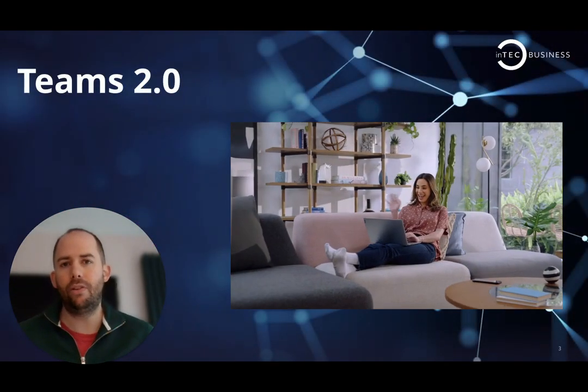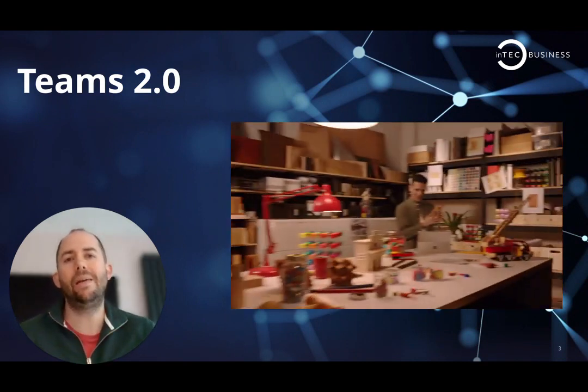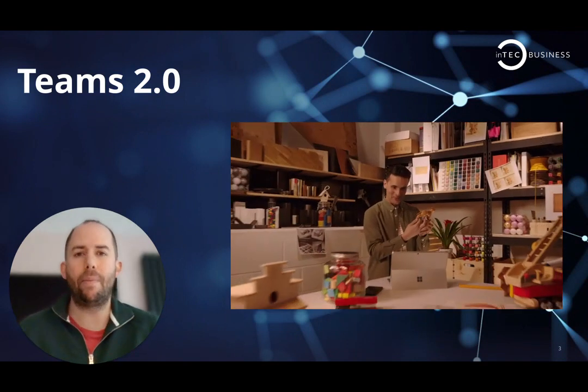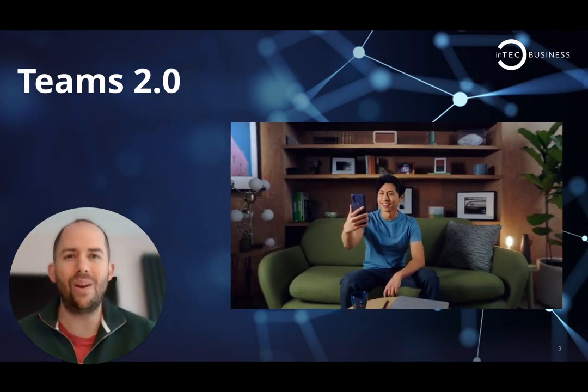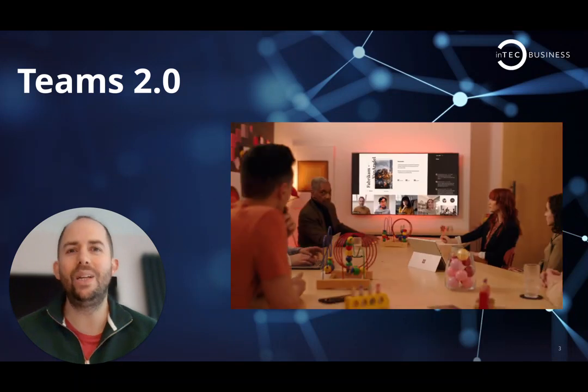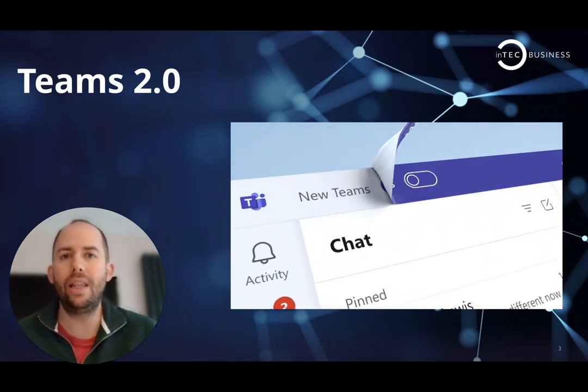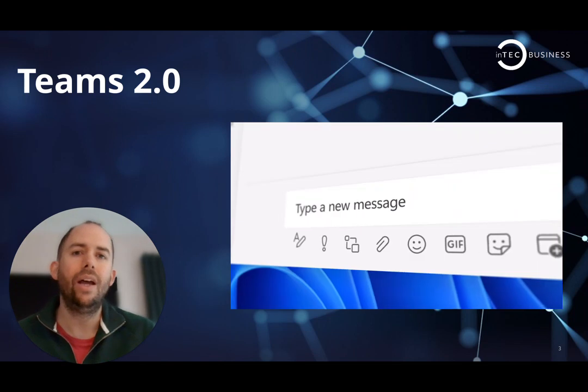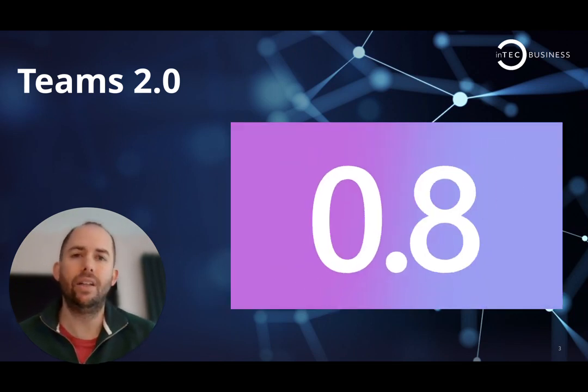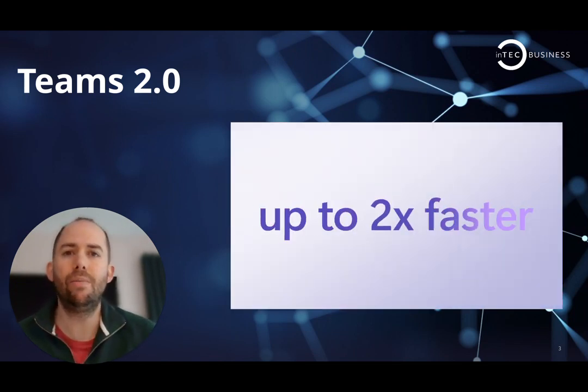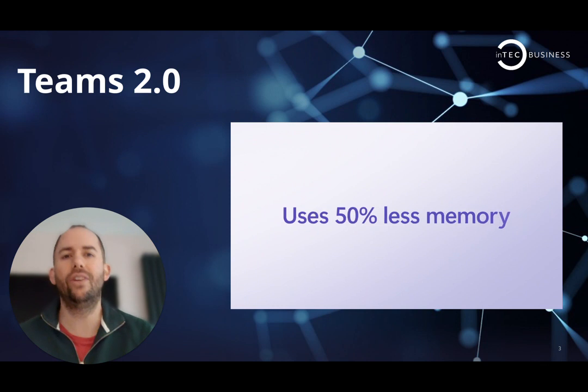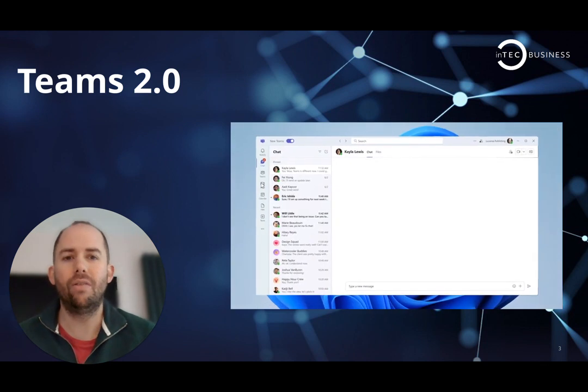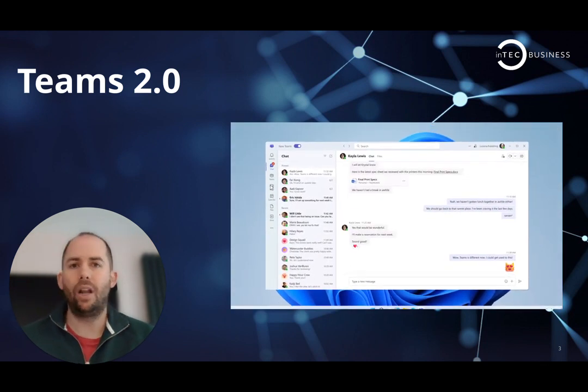So Teams 2.0, the new version of Teams has been announced by Microsoft and it looks to be a really good update. They've done a load of stuff under the hood. It's now going to be 50% faster than the current version of Teams, use half the resources, and bring a lot more functionality to bear.